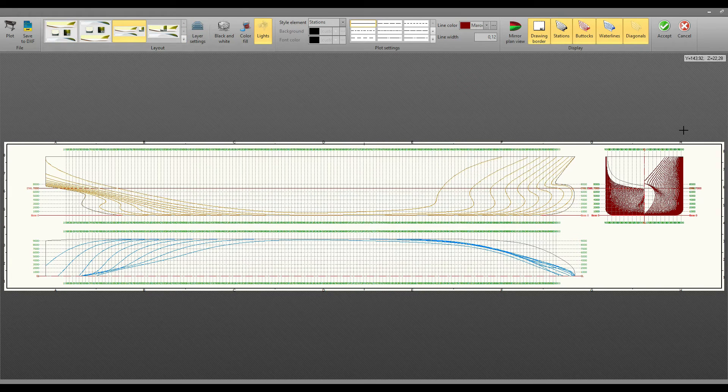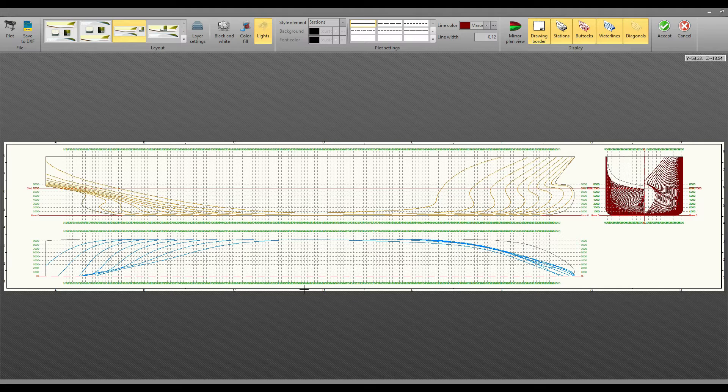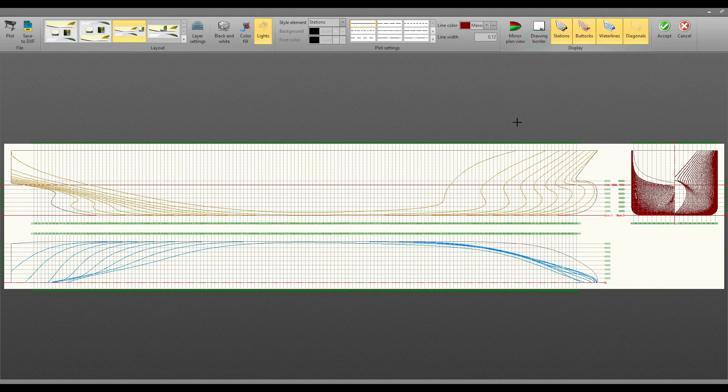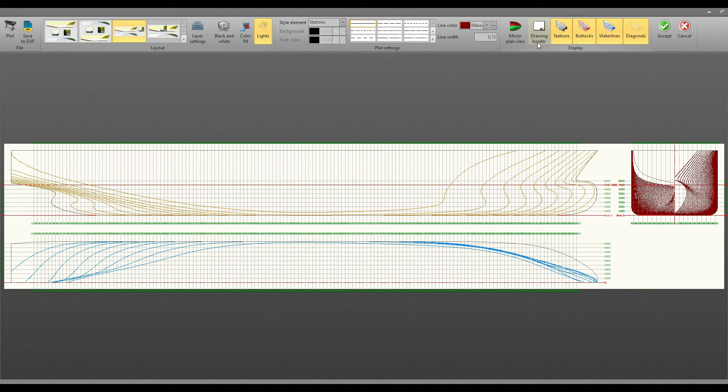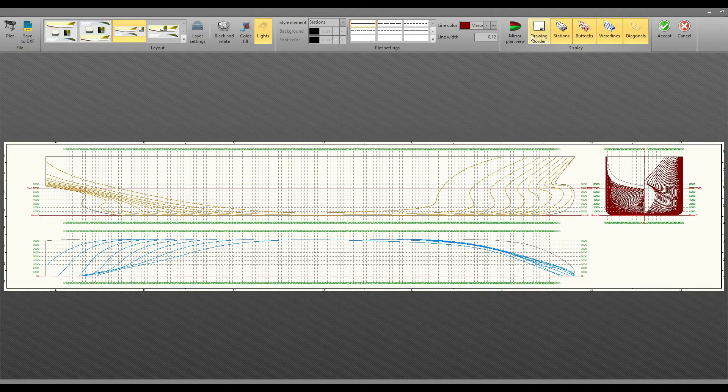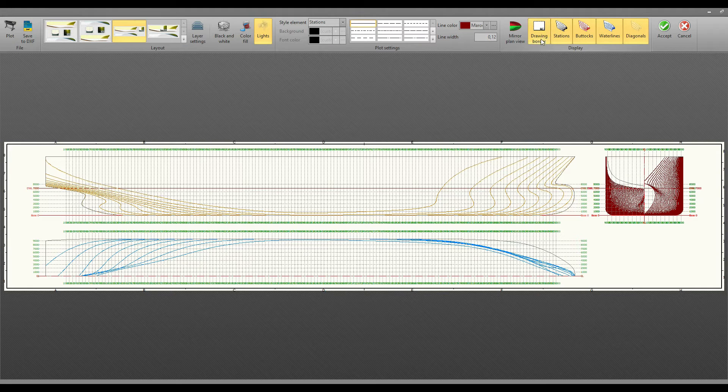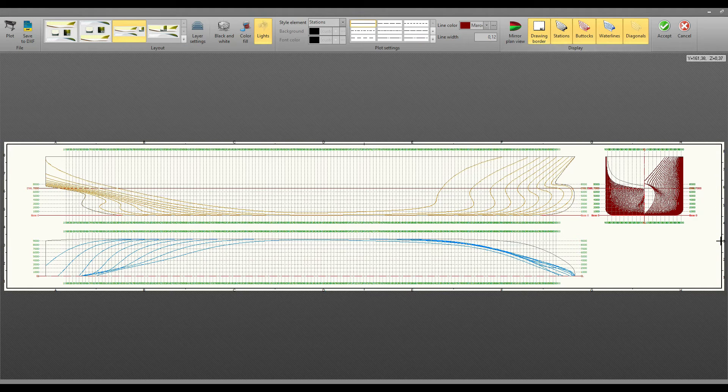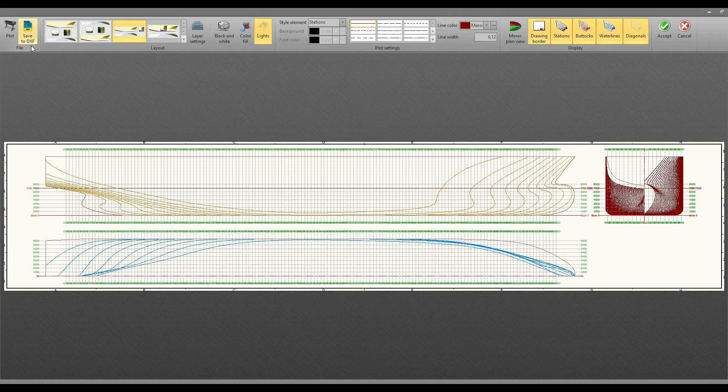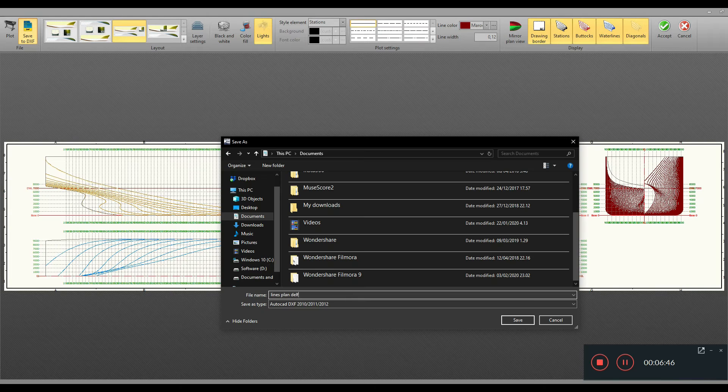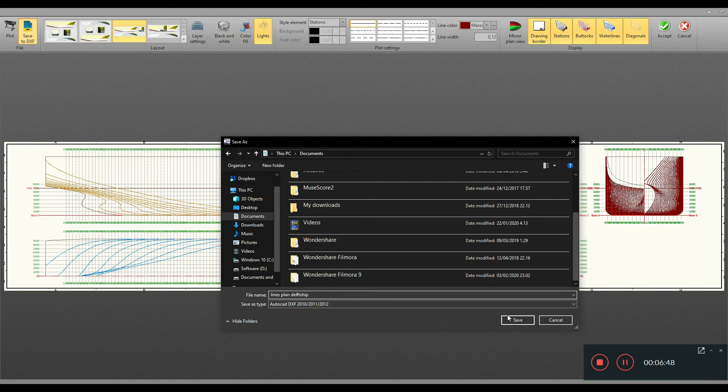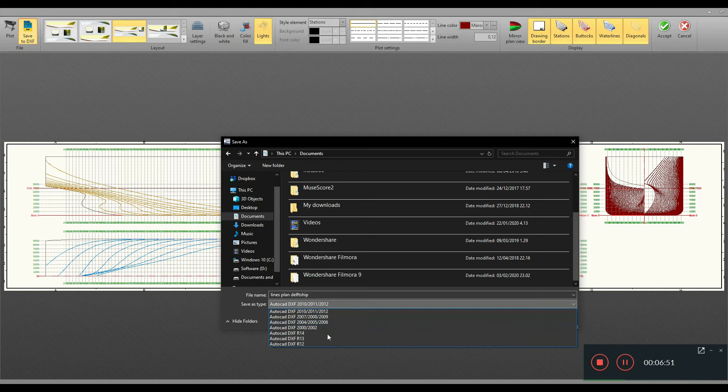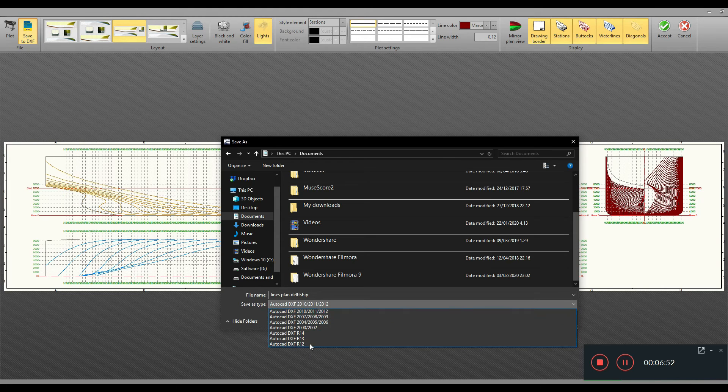When you are done with this, you can also include or exclude your DelftShip drawing borders. Now I have a border here. When you have it, you just save it. You can save it in different formats of AutoCAD DXF.